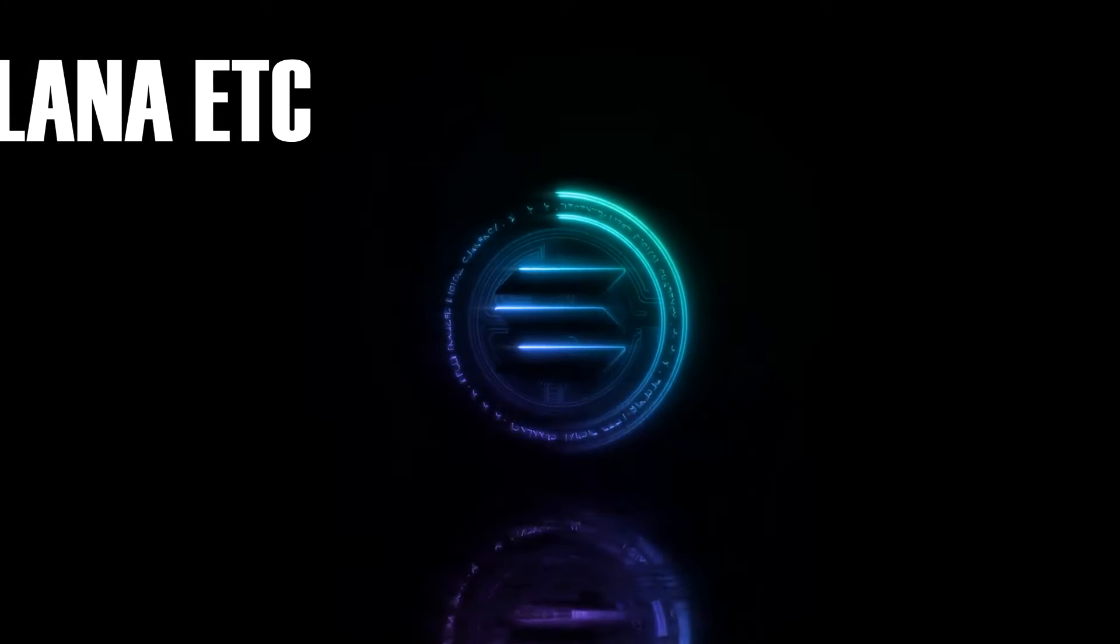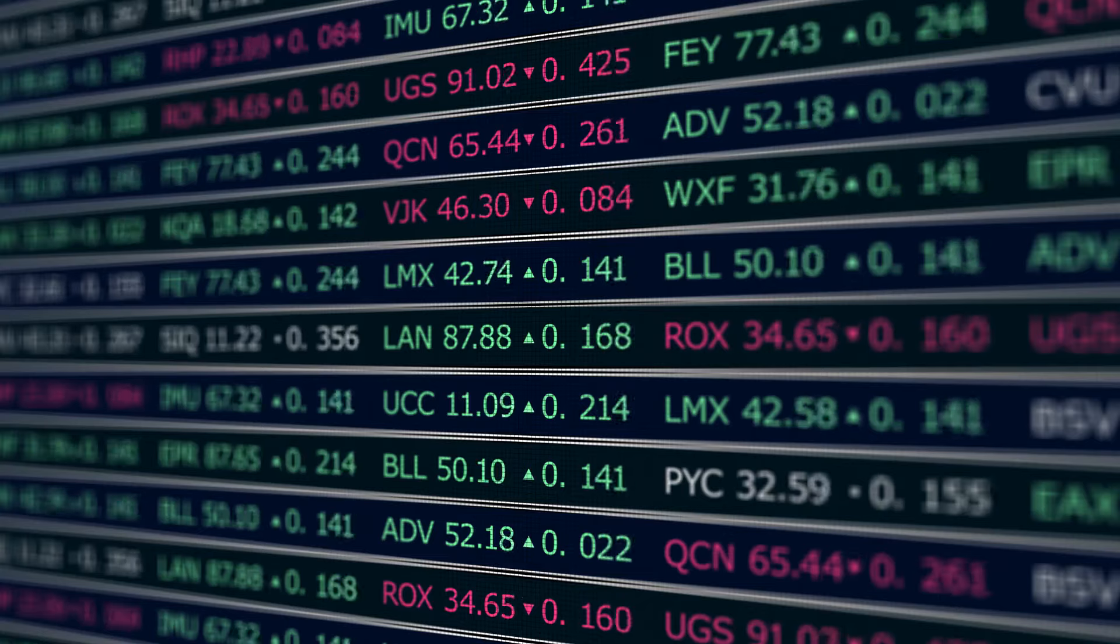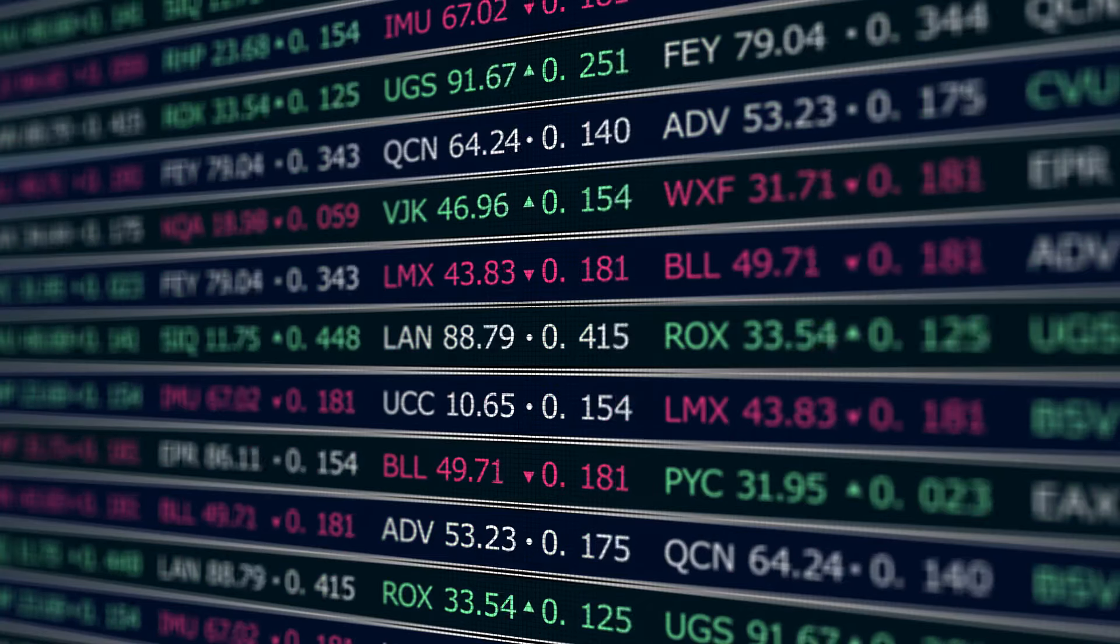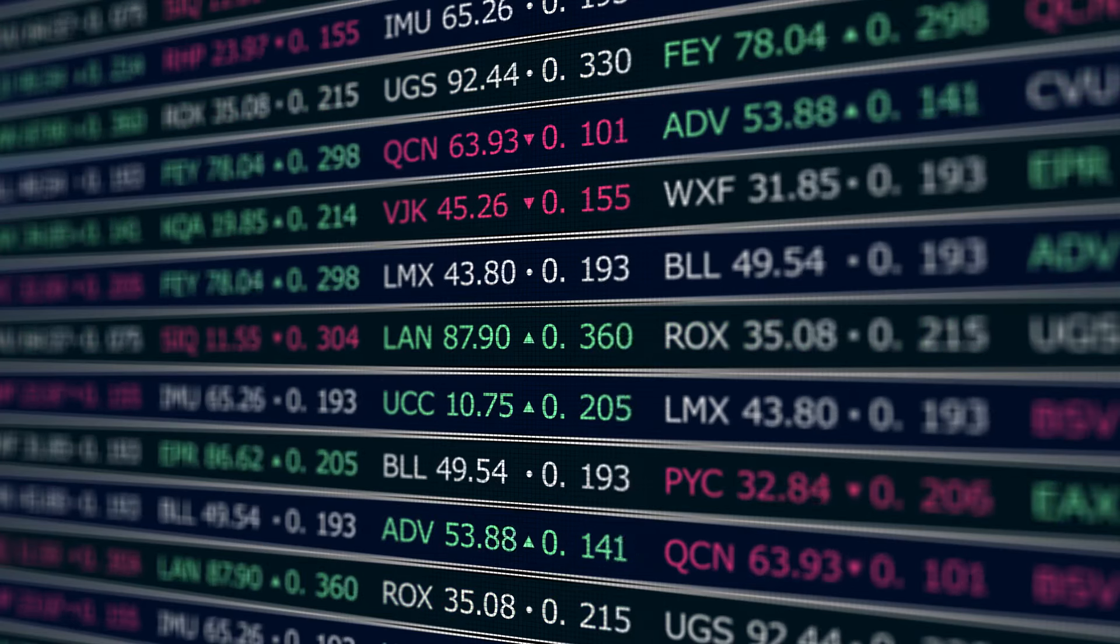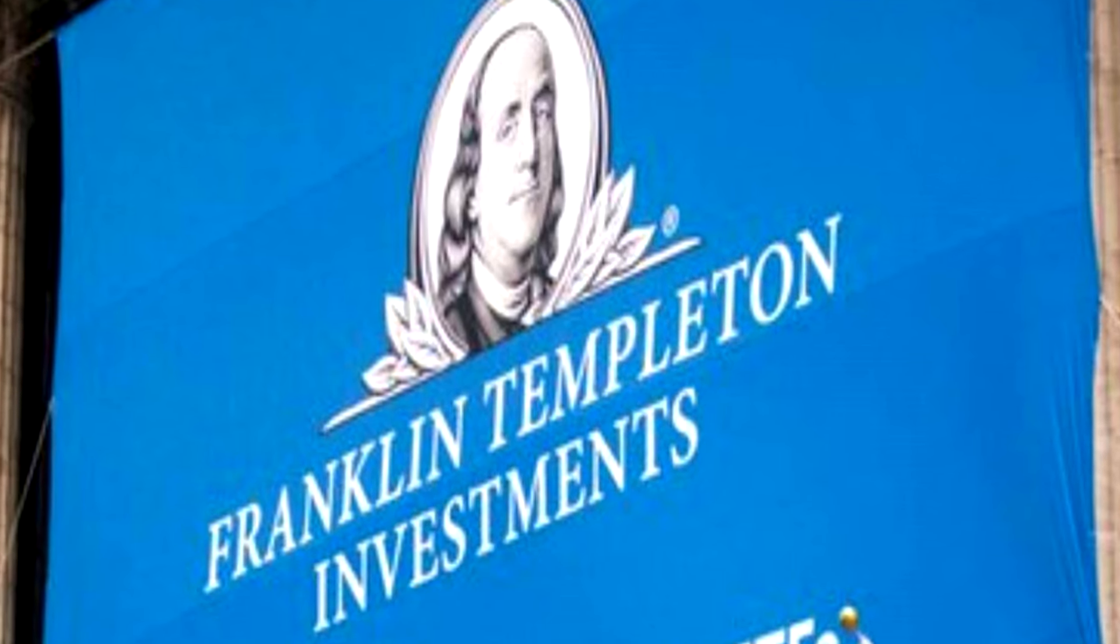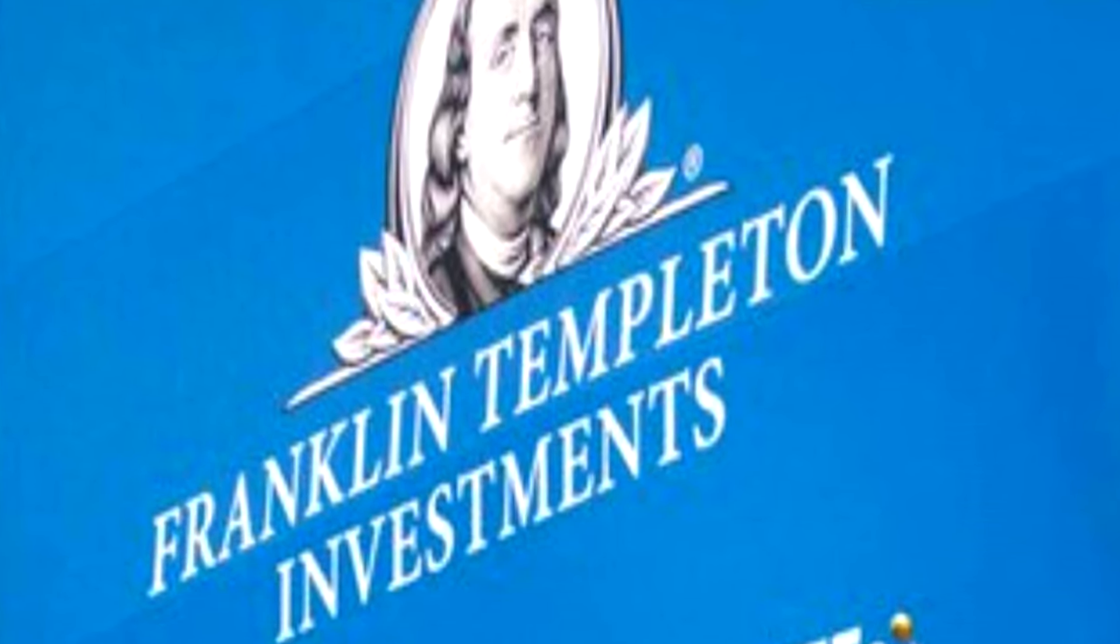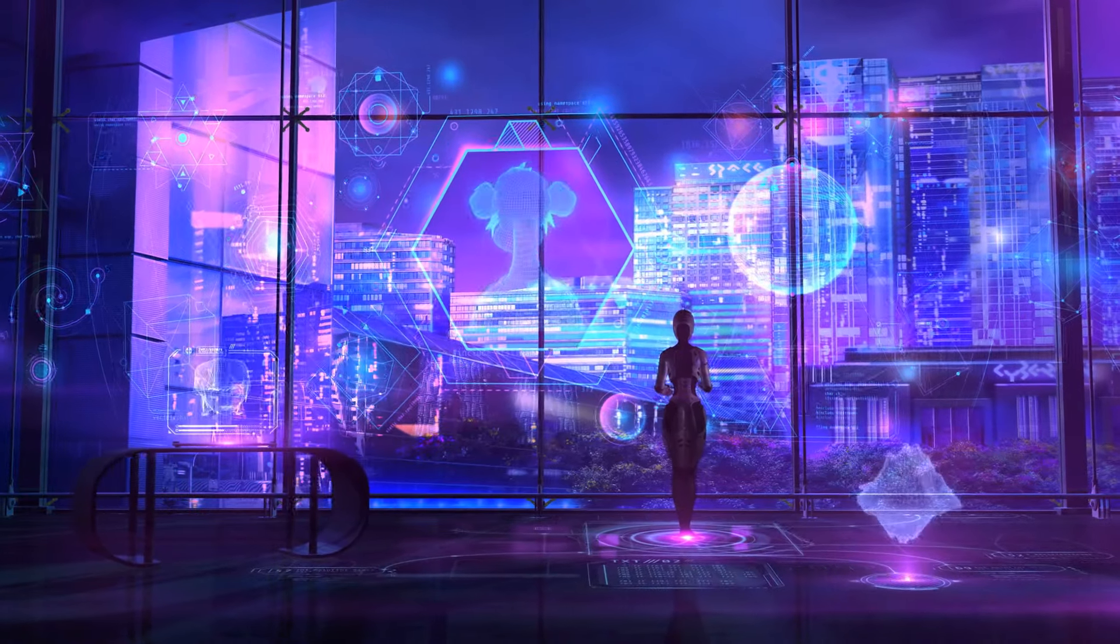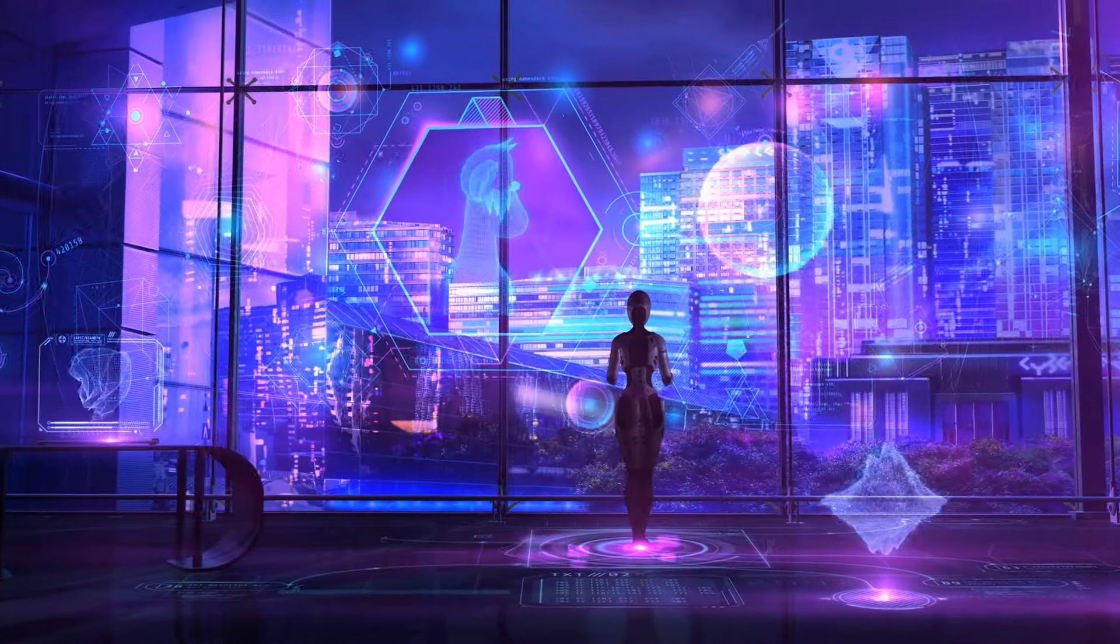First on the list is the real buzz around a potential Solana ETF. The recent approval of spot Bitcoin ETFs in January has ignited hopes across the industry that other cryptocurrencies, including Solana, might follow suit. Franklin Templeton, a colossal asset management firm with a trillion-dollar portfolio, is spearheading the charge for a Solana ETF. While approval is uncertain, the mere possibility has the Solana ETF buzz resonating loudly in the crypto community.